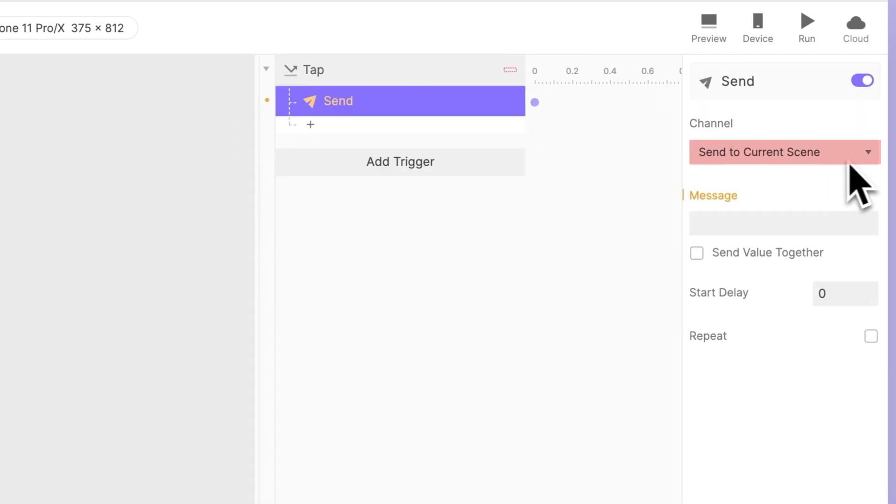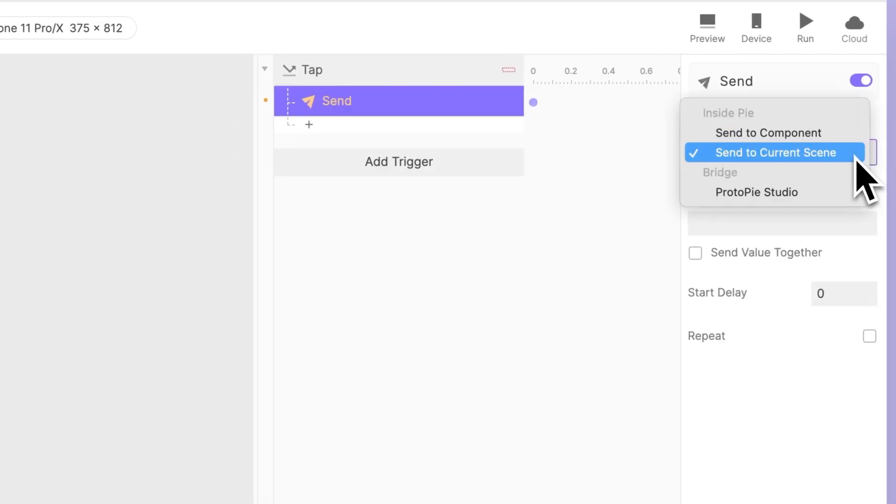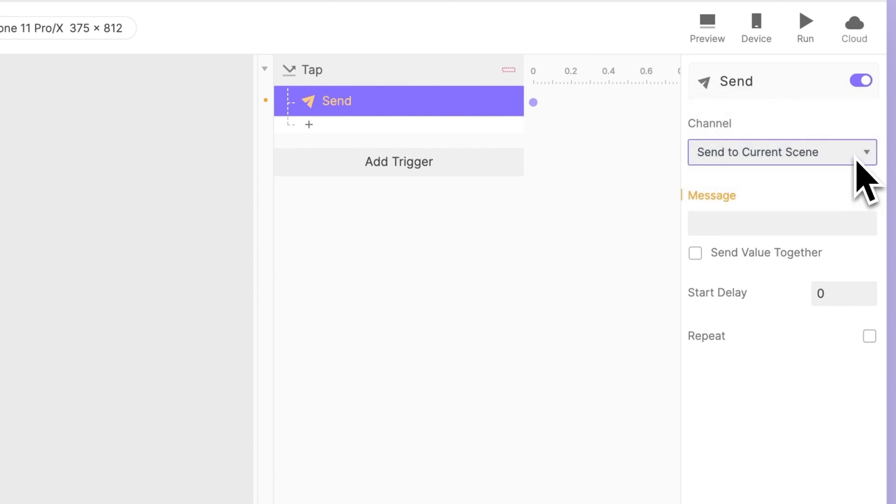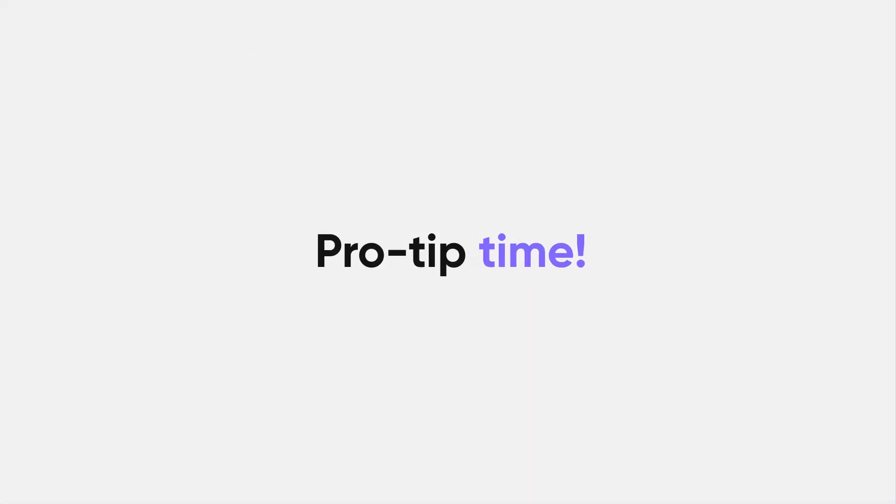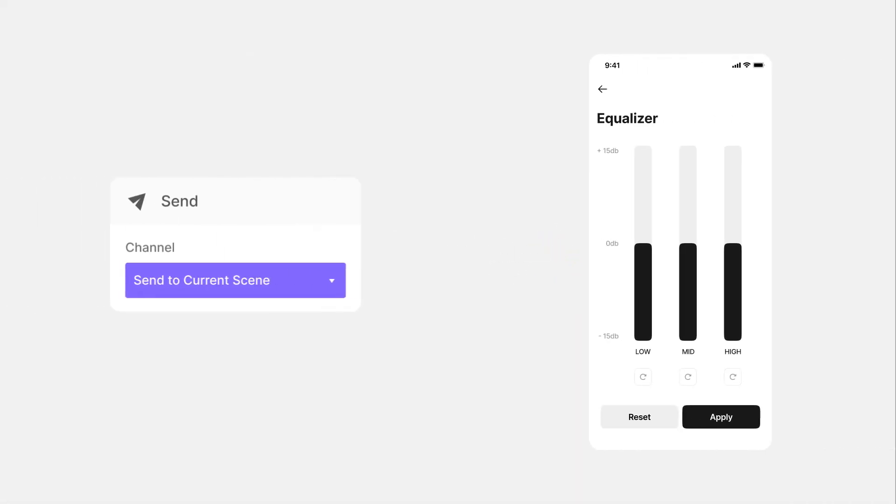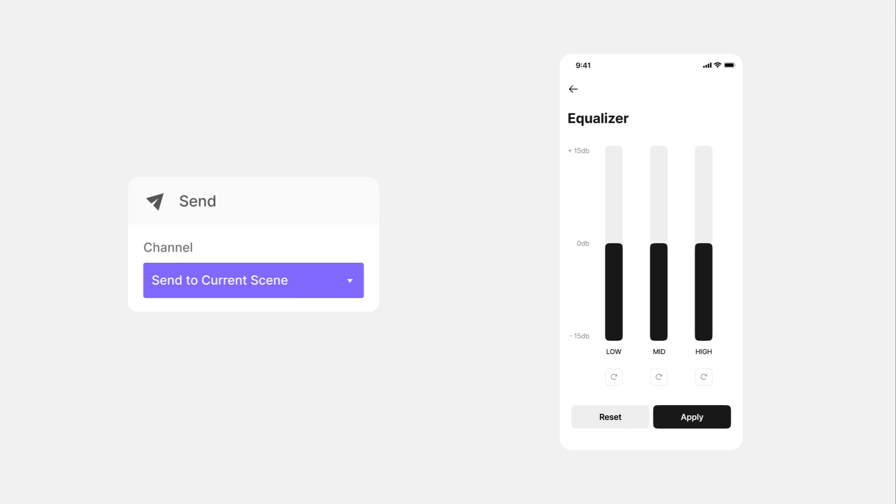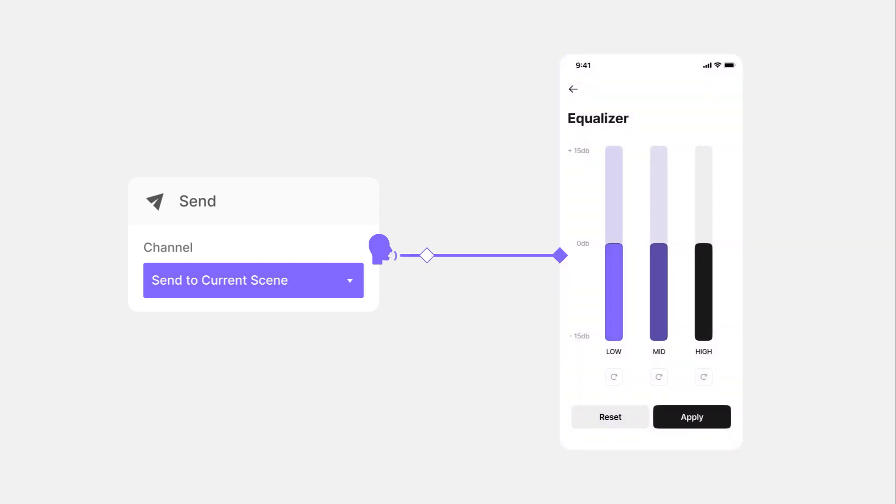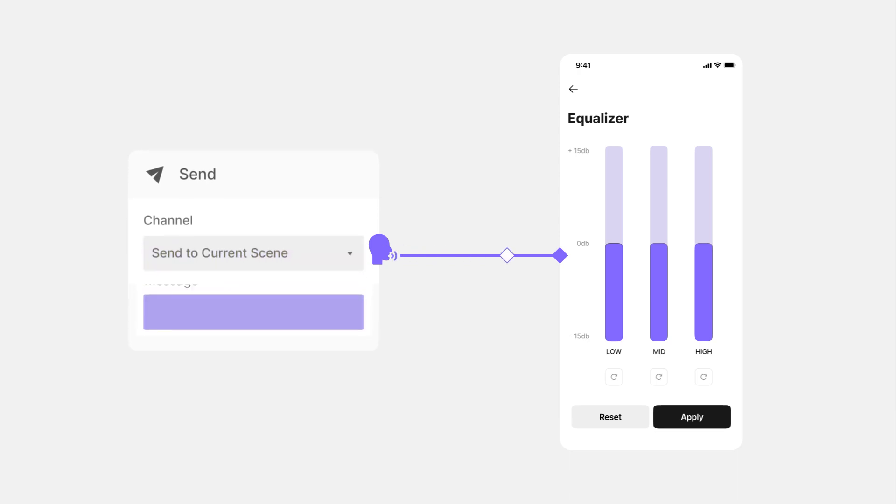In the channel section, choose Send to Current Scene. Protip time! Imagine Send to Current Scene is like you talking publicly, so everyone at the current scene can hear you and respond. In our case, we're sending a message to the Equalizer scene, where the instances Slider 1 through 3 are located. Send to Current Scene simply means that they will all receive the message.